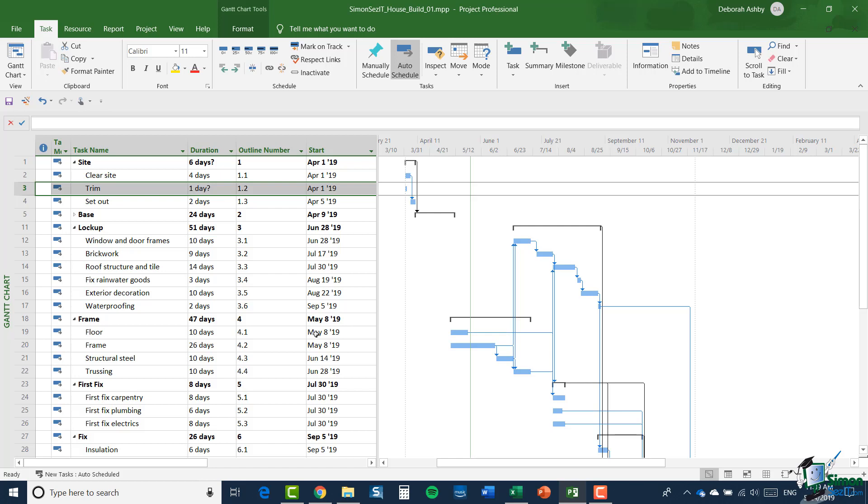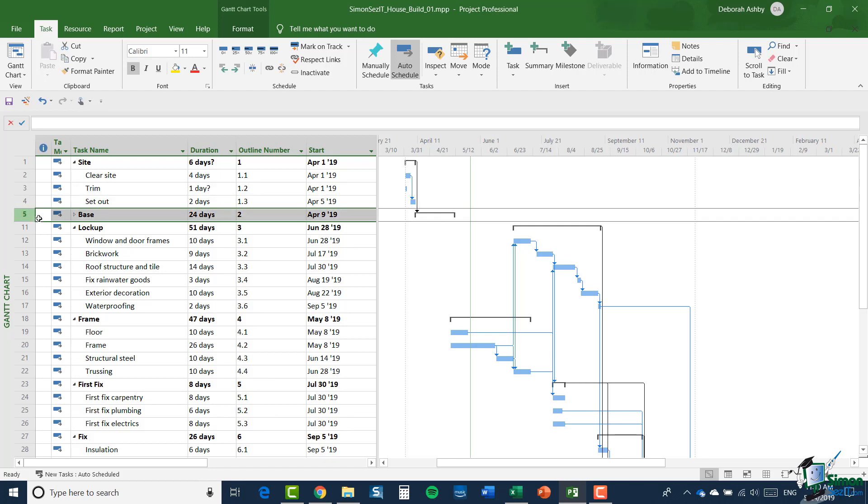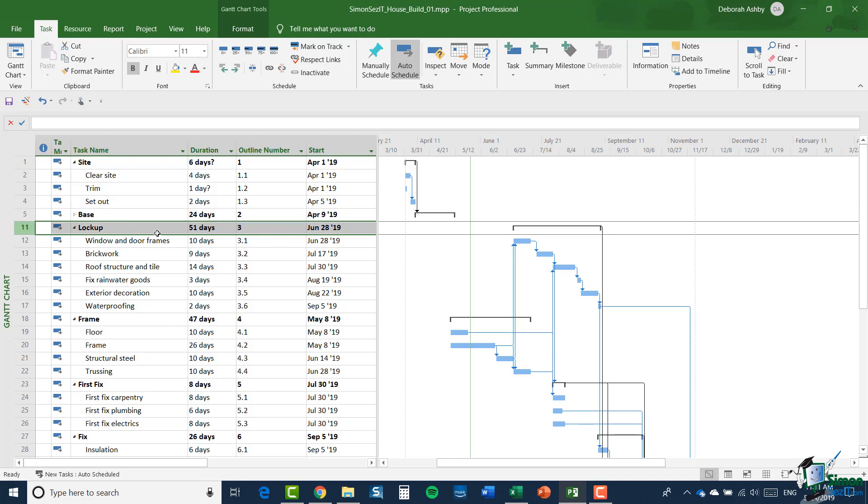It started out with the outline number of 1.2 and it now has an outline number of 1.3. So you can see that as you change the structure, particularly if you insert or delete tasks, then outline numbers potentially can change. For example, if I inserted a new summary task between base which has an outline number of 2 and lockup which has an outline number of 3, that summary task would get outline number 3 and everything from lockup onwards would have its outline number changed. So lockup would become 4 and so on. So although outline numbers work and Project 2019 looks after them for you, they are very prone to change if you either introduce tasks into a project or remove tasks from a project, or indeed if you just move the tasks around.